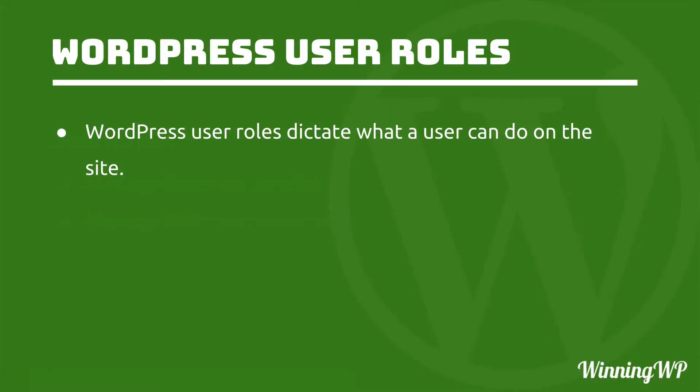WordPress user roles dictate what a user can do on the site. So each role has different things that it's allowed to do and not allowed to do.